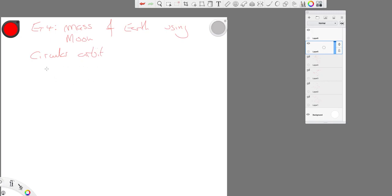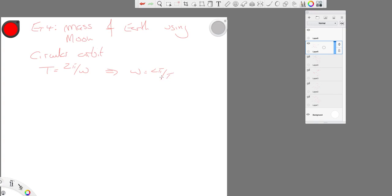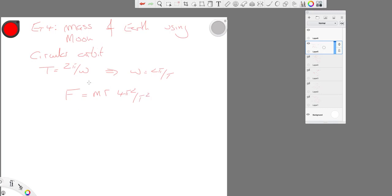We know the period is 2 pi over omega, which leads us then to omega is 2 pi over T. We know the centripetal force, m r omega squared. And we know that this is the gravitational force. So this is G, mass of the moon, mass of the earth, over the radius of the orbit squared.